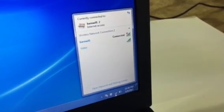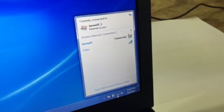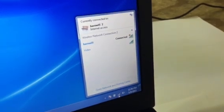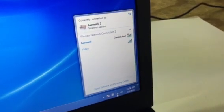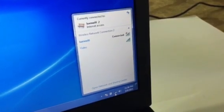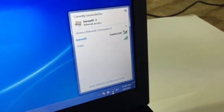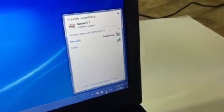And if you have any question of whether you connected properly you click on the icon and you see it says connected to the Barn Wi-Fi. That's about as easy as it gets. Good luck!